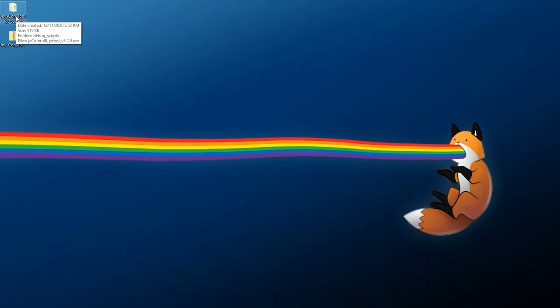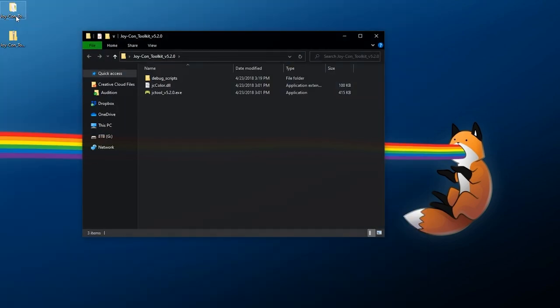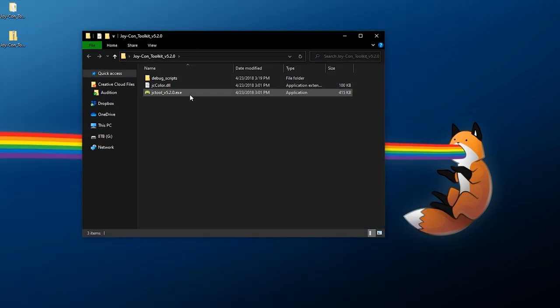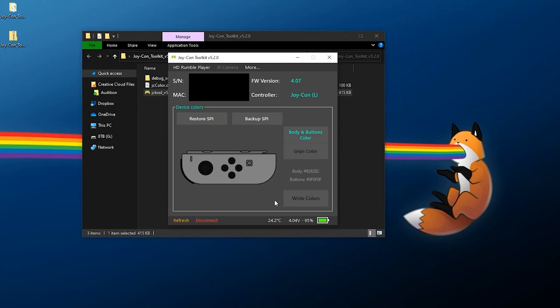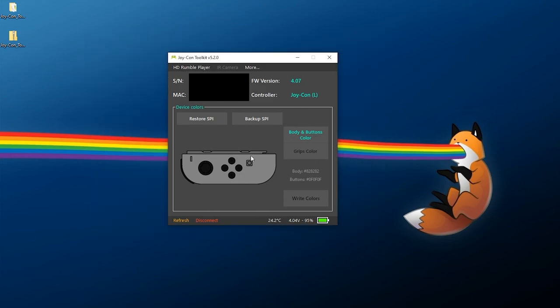Now with all that done we can open up Joy-Con Toolkit yet again and if everything is successful you should see a little something like this. This is exactly what Joy-Con Toolkit looks like. From here if you want to explore anything you're more than welcome to but the first thing we should do is back up our Joy-Con.